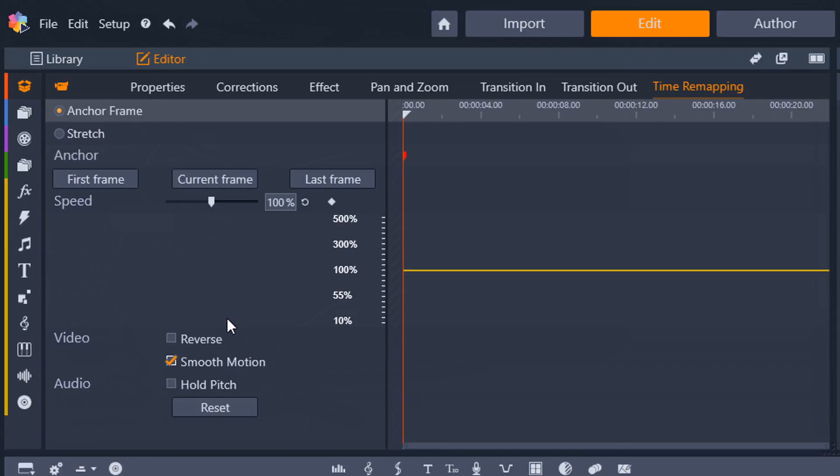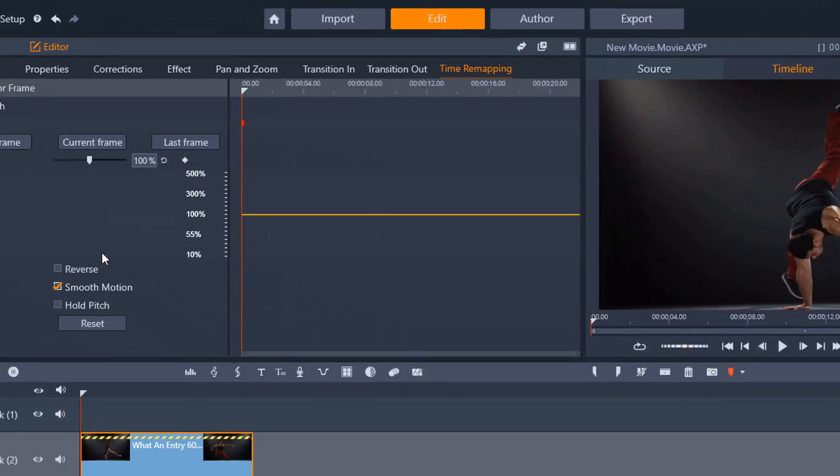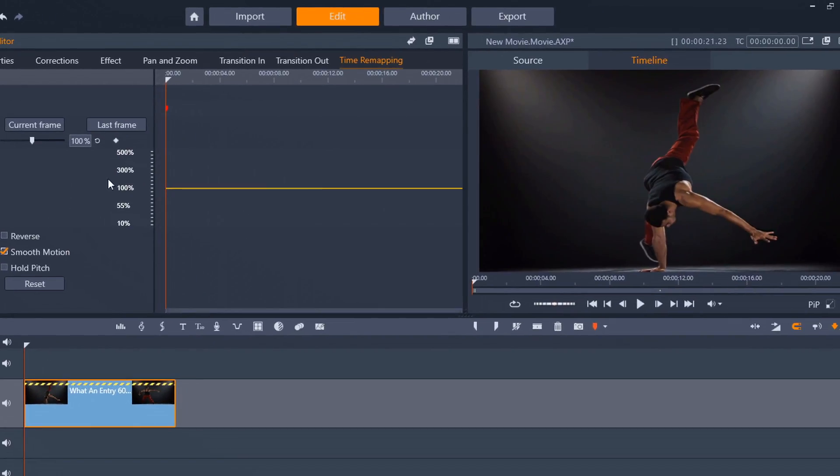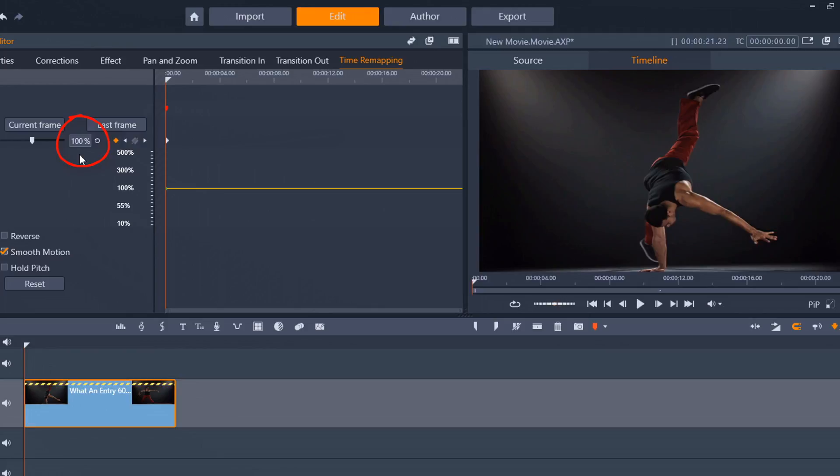Now, the next thing I need to do is add my key frames where I want to change the speed. So, I'm going to go ahead and click on the enable key frames to add a key frame at the beginning, and I'm going to leave this first key frame at 100% because the first part of the video, I want to play at regular speed.